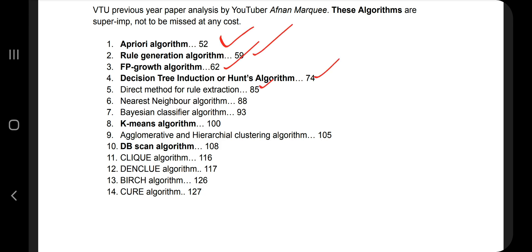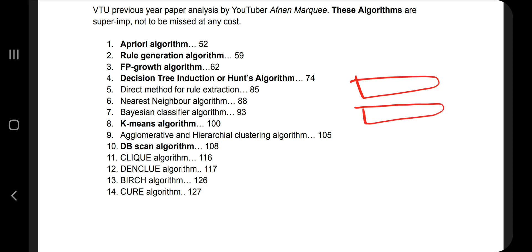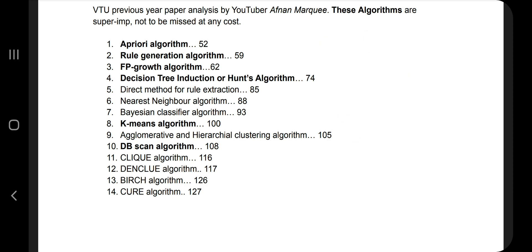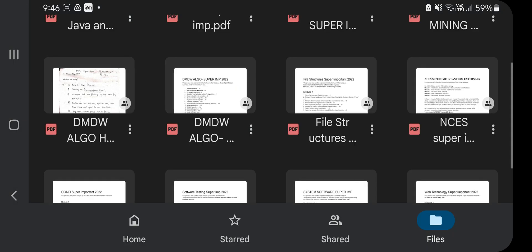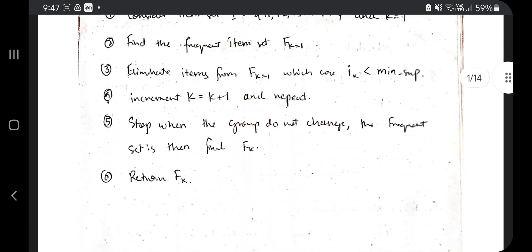The page numbers written here are from the notes I was referring to for theory. You can find a link in the description box named '6m' — go there and find the folder '18CS641' which contains all five module notes in one PDF. There is also a file called 'dmdw_algo_handwritten.pdf' in the super important folder, which contains all 14 algorithms written in my own words.